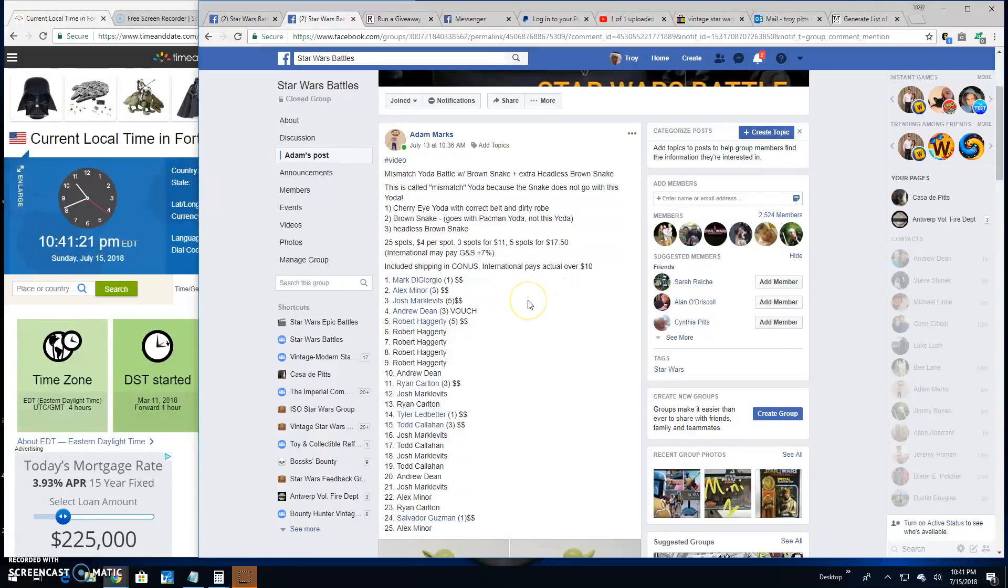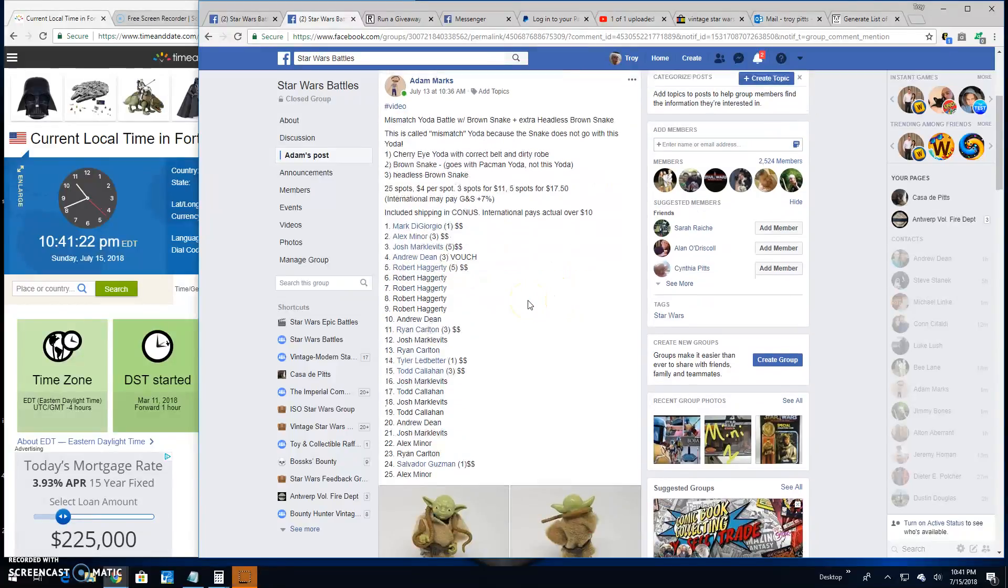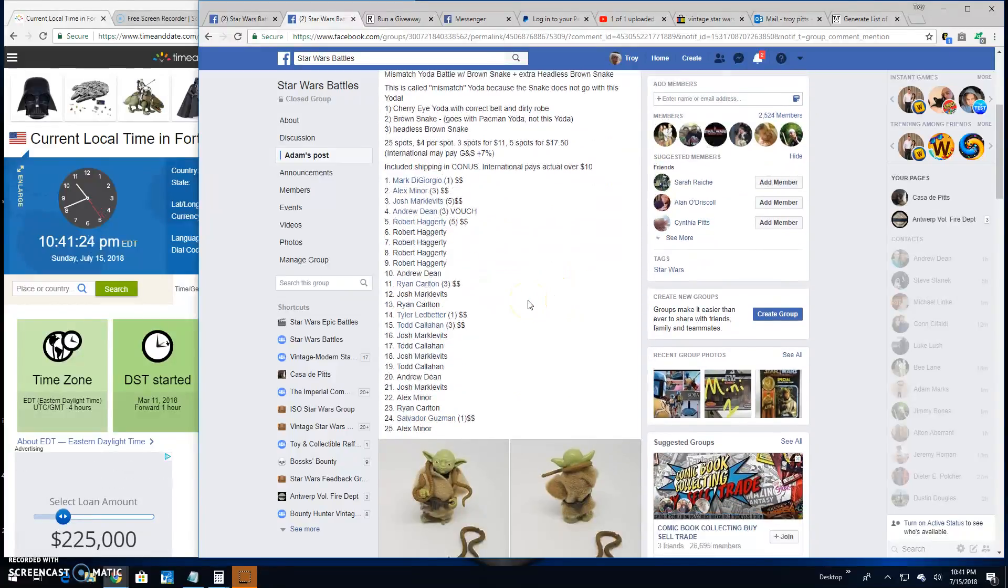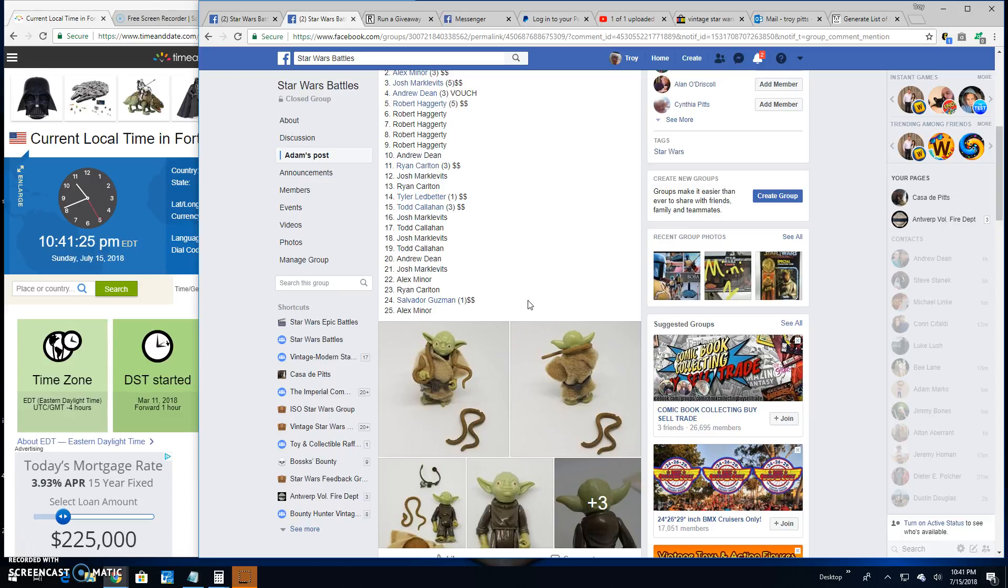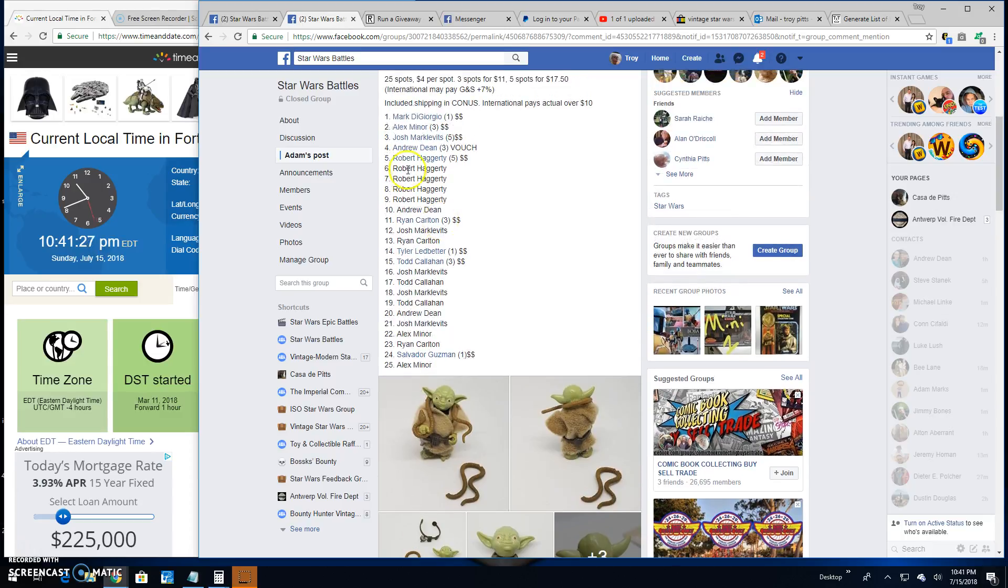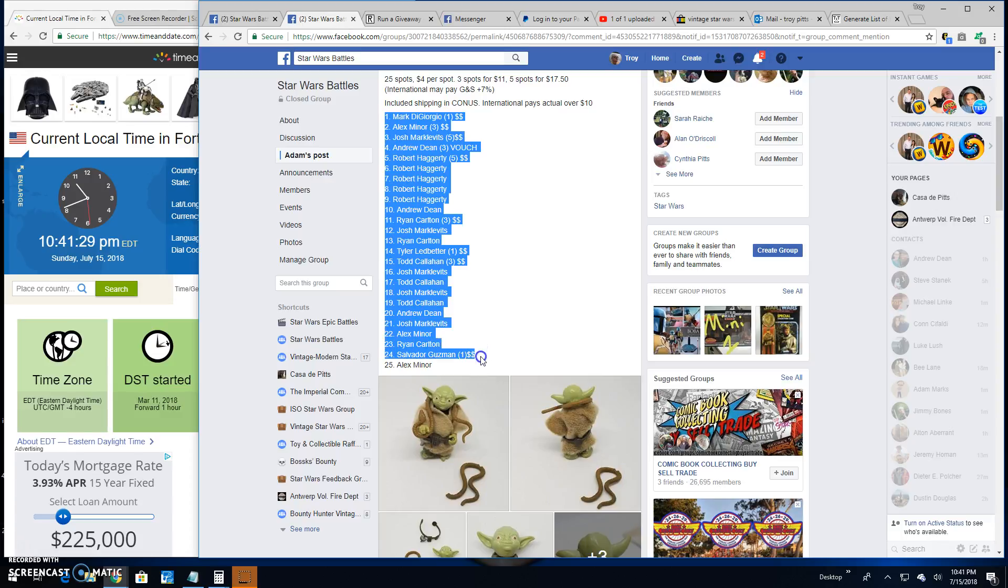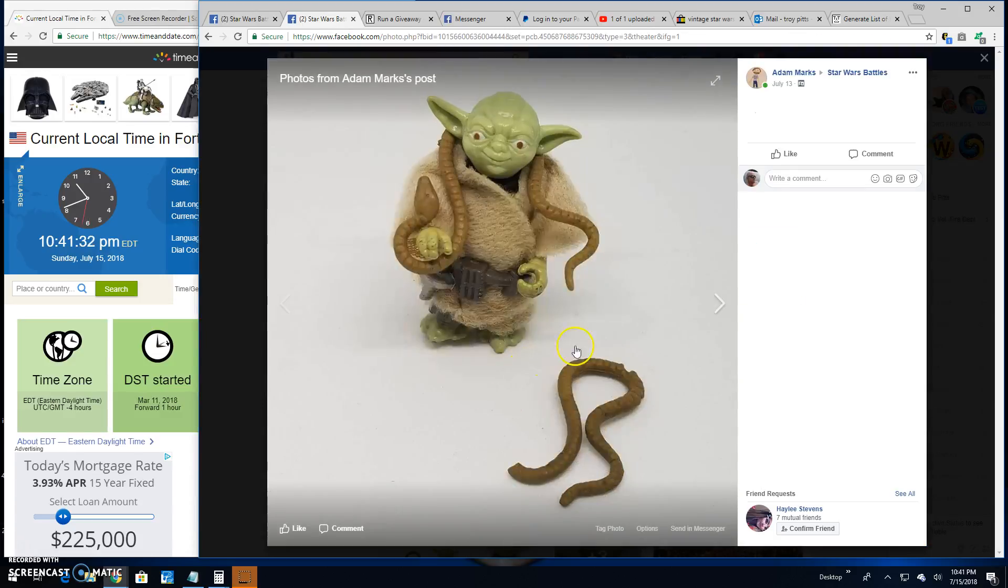Welcome back to Star Wars Battle. This giveaway by Adam. It's for a mismatched Yoda. He's got 25 spots in this battle. There's your list. There's your prize for the winner.